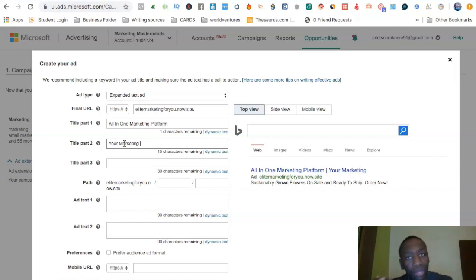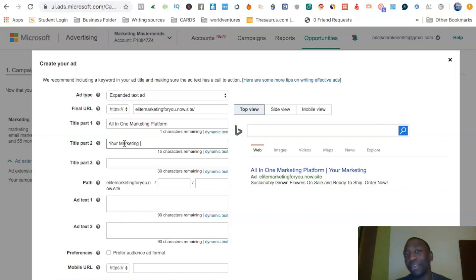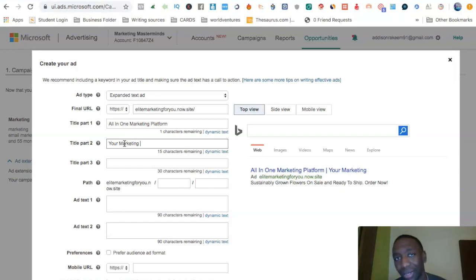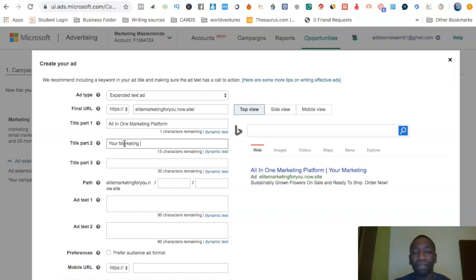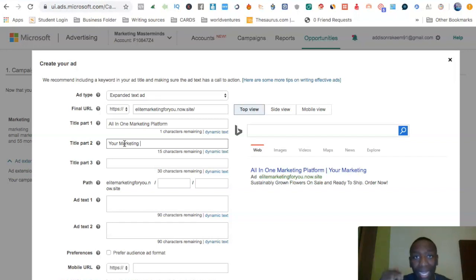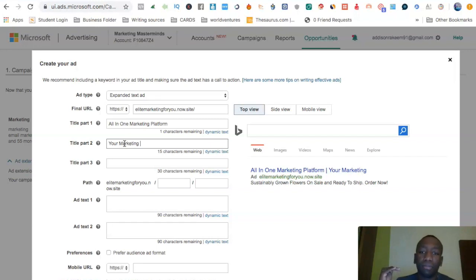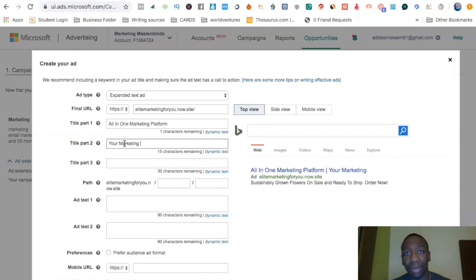The key is to have a high click-through rate and make sure whatever you're promising is actually what they're presented when they land on your page. On Bing, if you have a low click-through rate you're going to pay more for advertising. If you have a high click-through rate, the intent is for you to pay a lot less, giving you more potential to be seen for less.